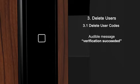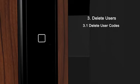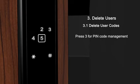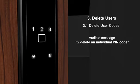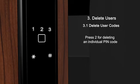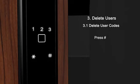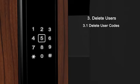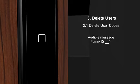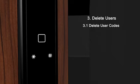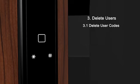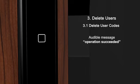Verification succeeded. Pin code management. Delete an individual pin code. Please input user ID. User ID. Please press the pound key to confirm your input. Operation succeeded.